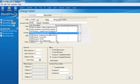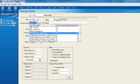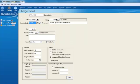For those of you who want to go really fast, you can use your shortcut key — Shift+F3 — to do Save and New. We'll go ahead and add another procedure. Let's add an additional PA, D0230, to add another periapical.